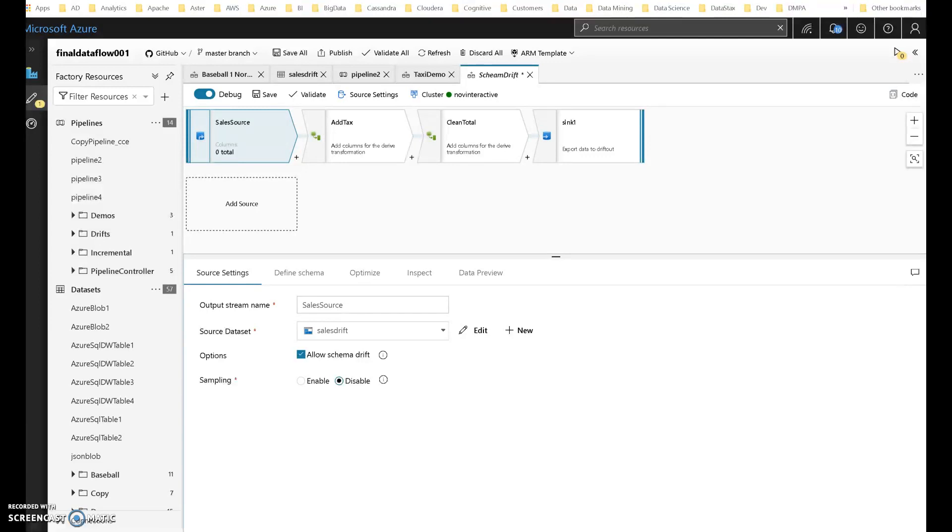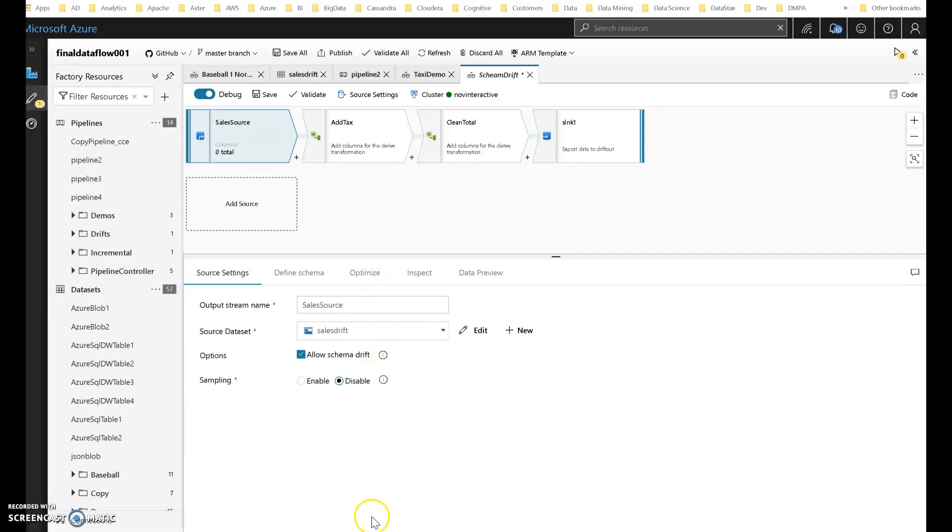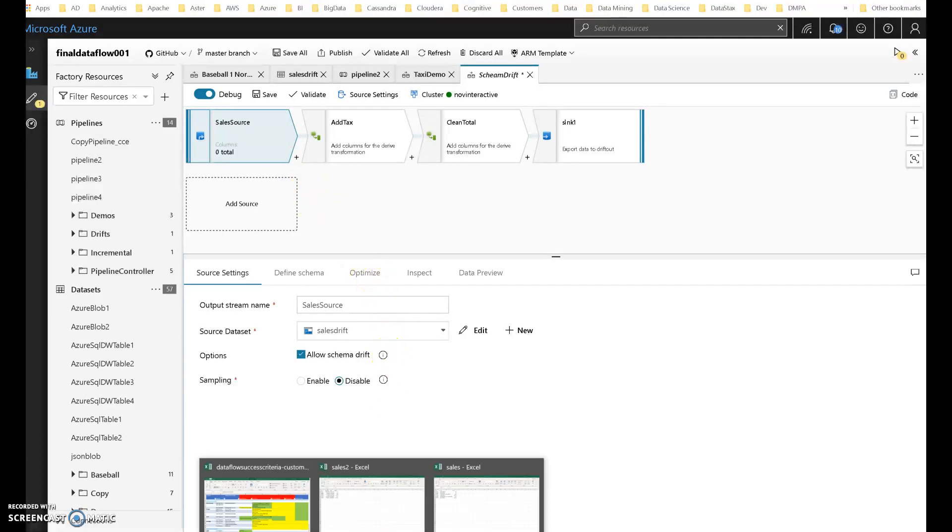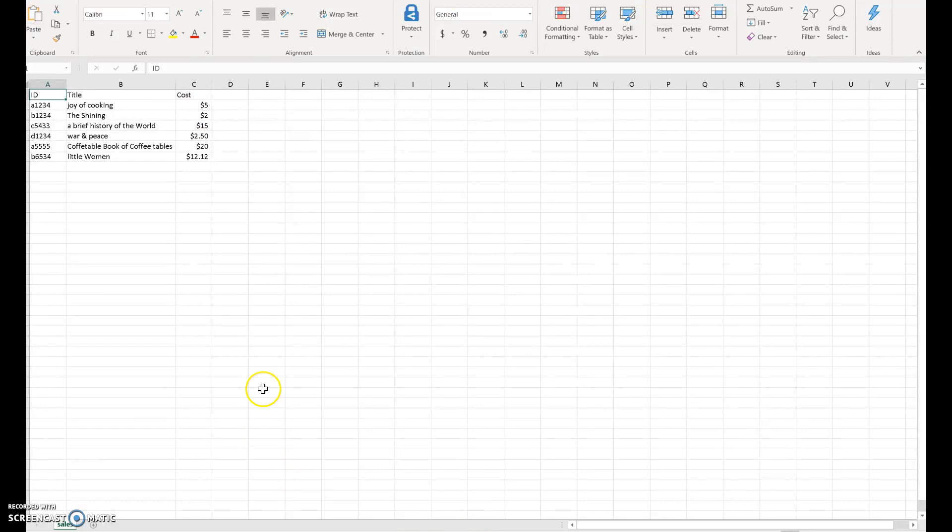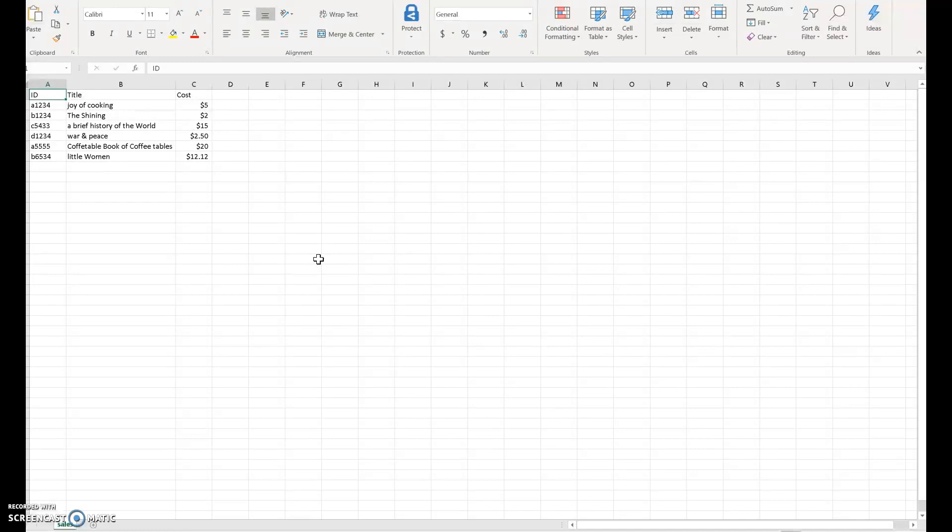So with ADF Dataflow, we've thought about this, and we call that Schema Drift. So a very simple Dataflow already built for you on the screen, and what I'm looking at are two different files. Let's look at the first example of my sales files. This is a CSV file with just three columns. This is just an illustrative demo. I have an ID for a book, I have a title of the book, and then I have a cost for that book.